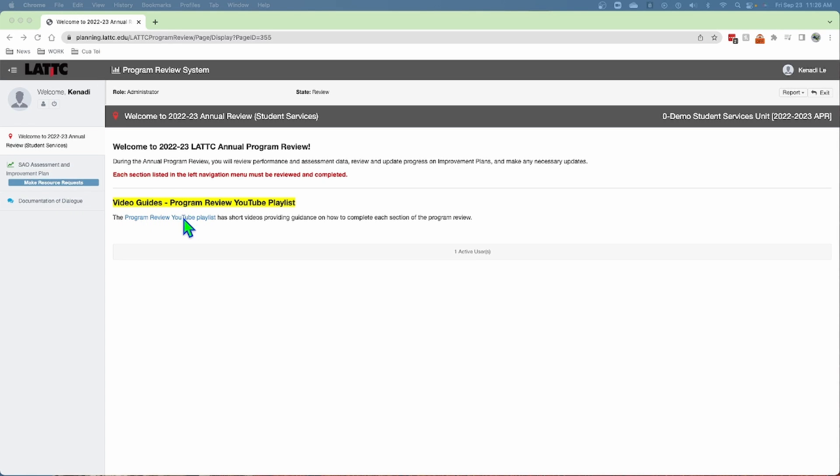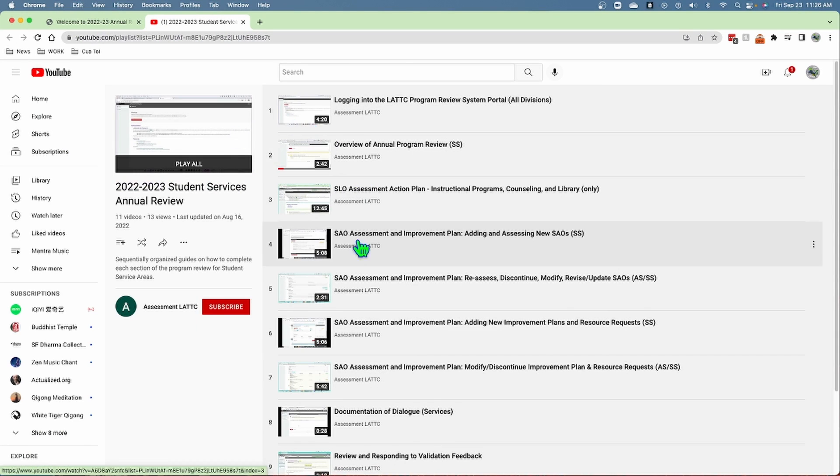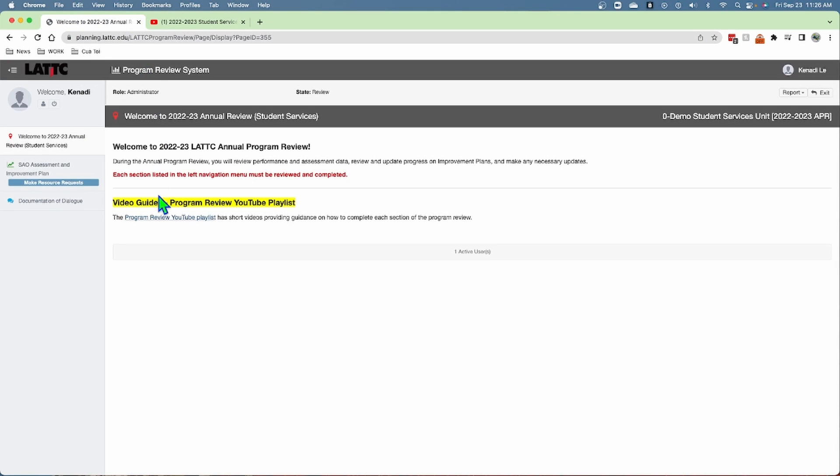The playlist includes videos like this one on how to complete the program review. If you click on that, it will take you to the playlist with the videos.